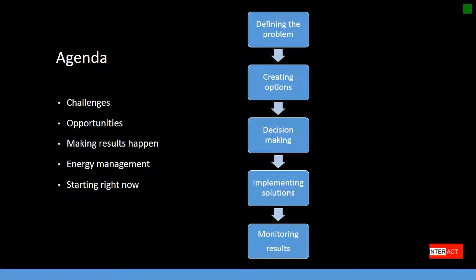First, we will be defining the problem, then creating options, then decision-making processes, implementing solutions, and monitoring results.